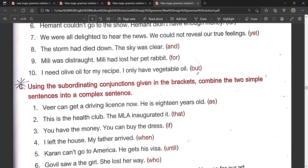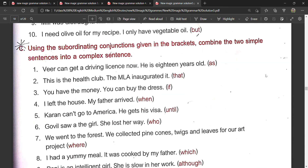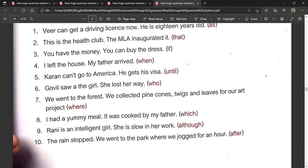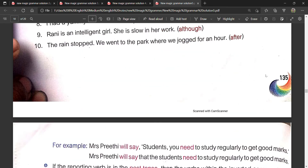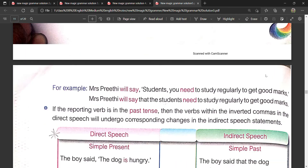If required, please pause the video and write the answers as per your convenience.